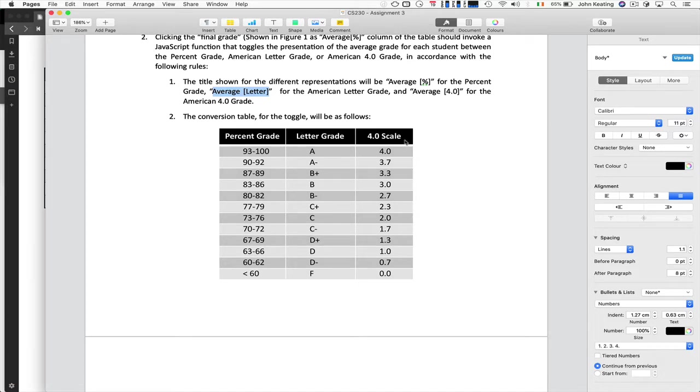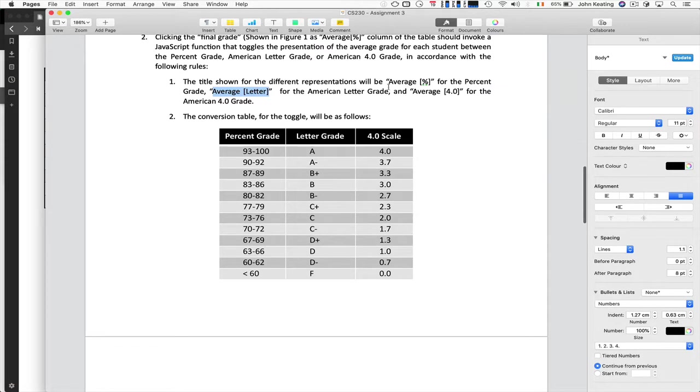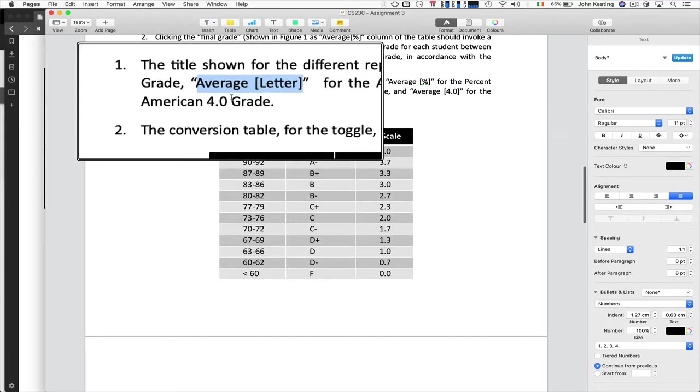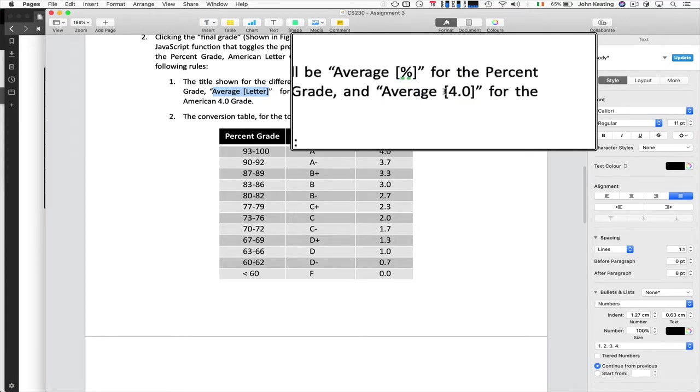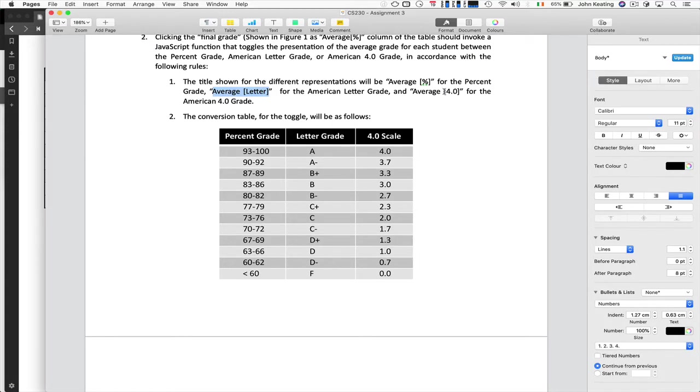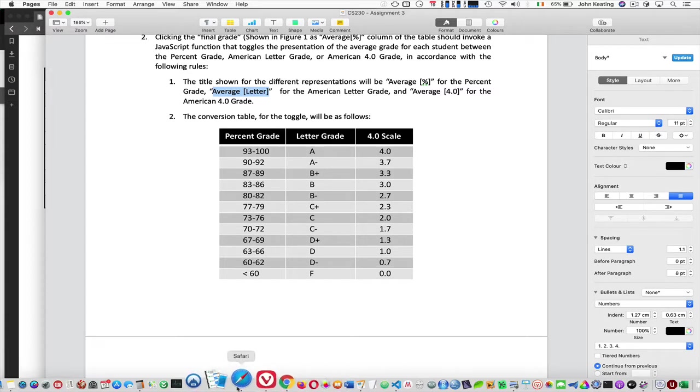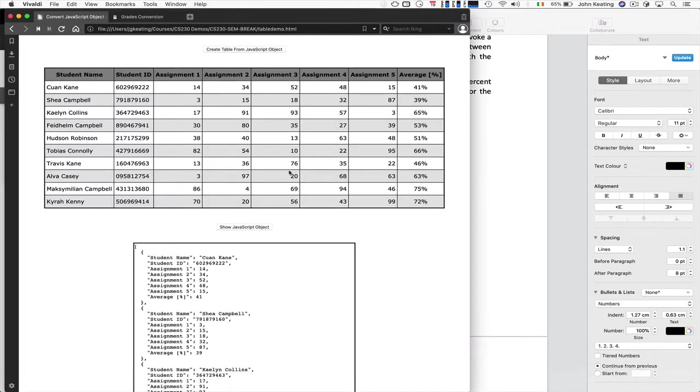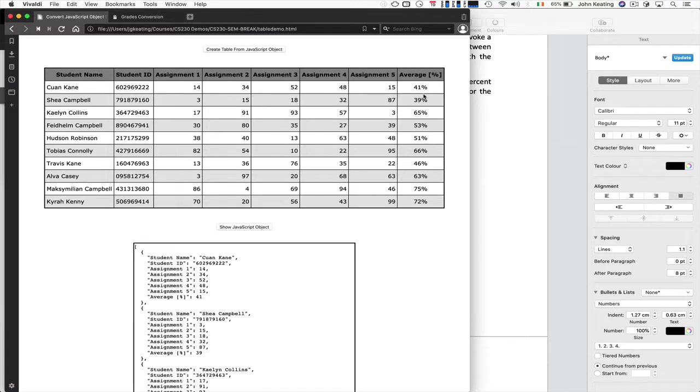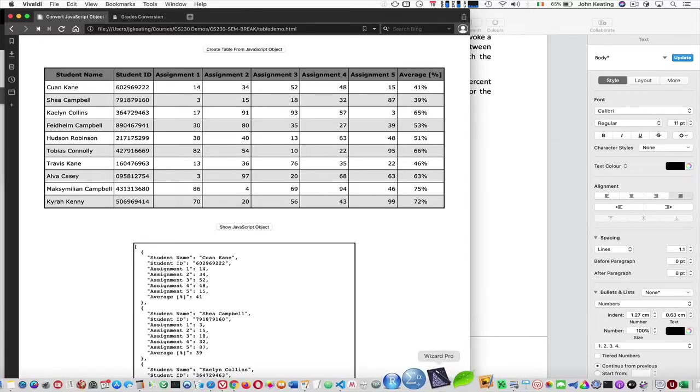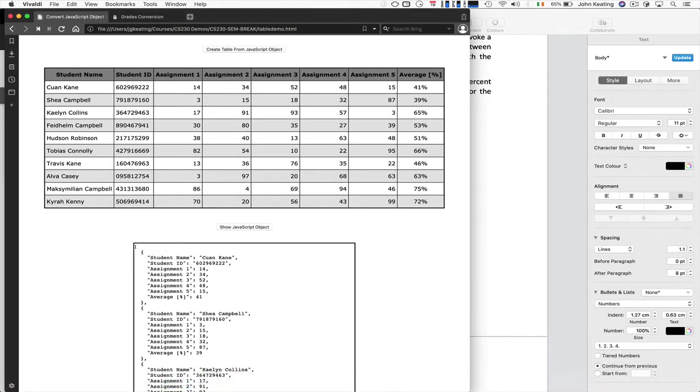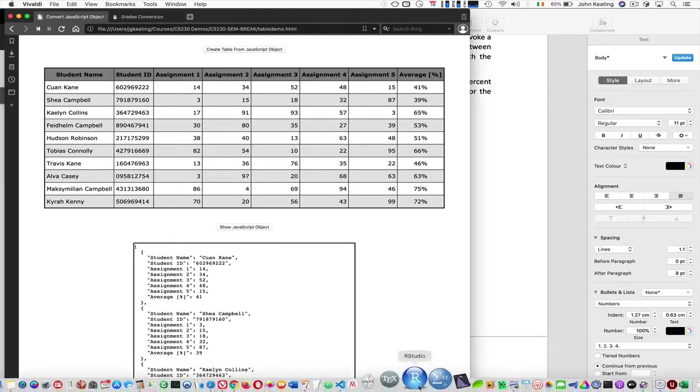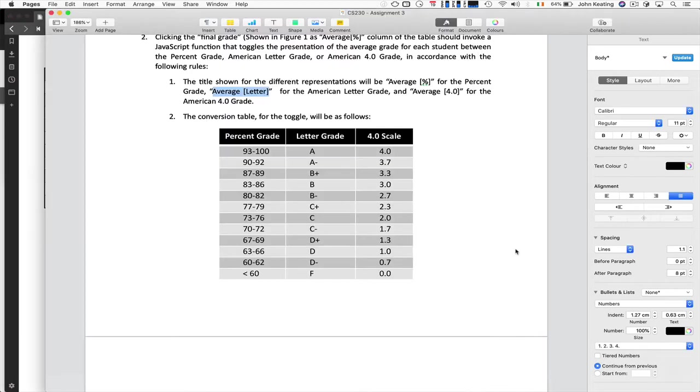a letter grade, or a 4.0 scale grade, you know, for average percent, for average letter, and for average 4.0. So, I need to switch between those in some ways, and we want to be able to do that. So, how do I do this? Well, at the very beginning, on the outside, I'm sure all of you have done this already, is you need to be able to have some way of converting between the percentages and the grade that's displayed. So, we need to implement this table.